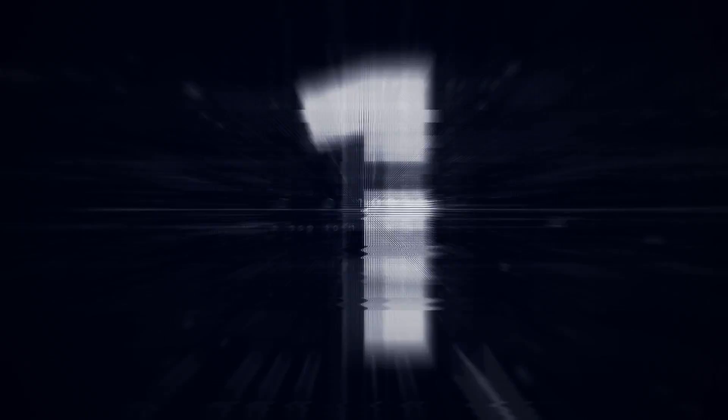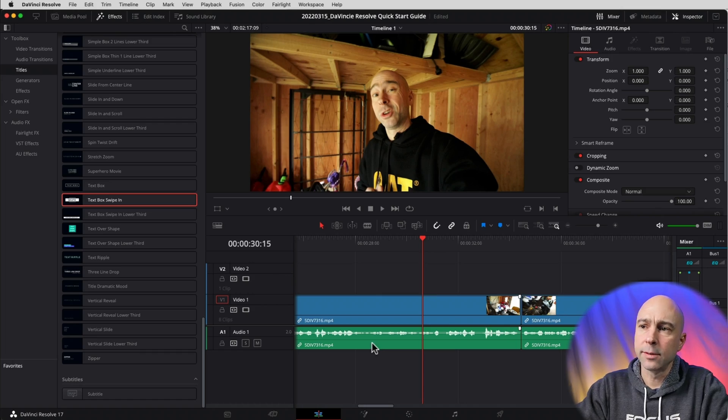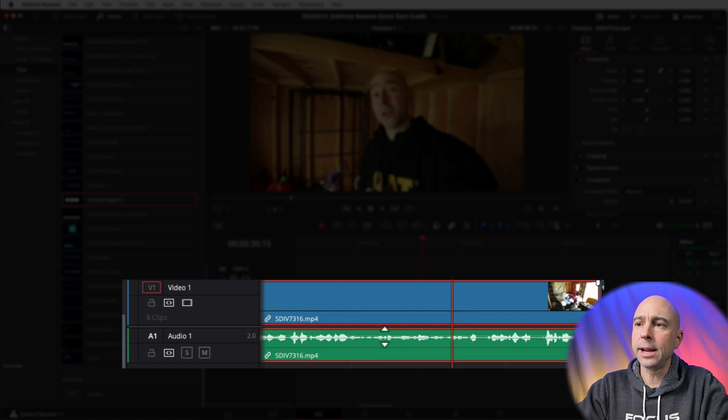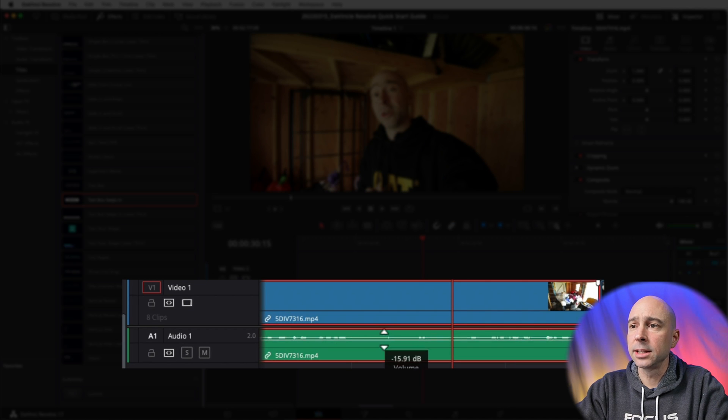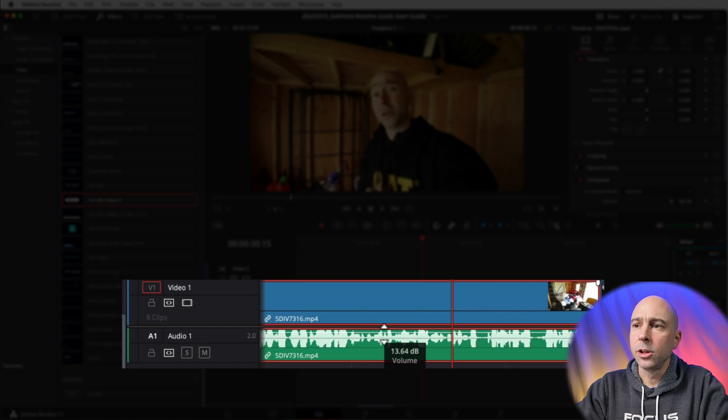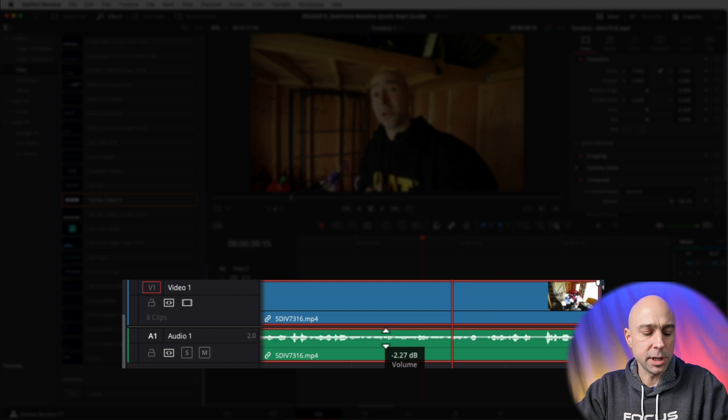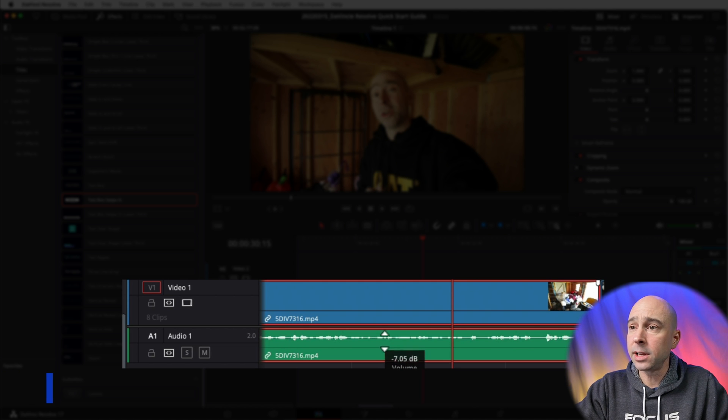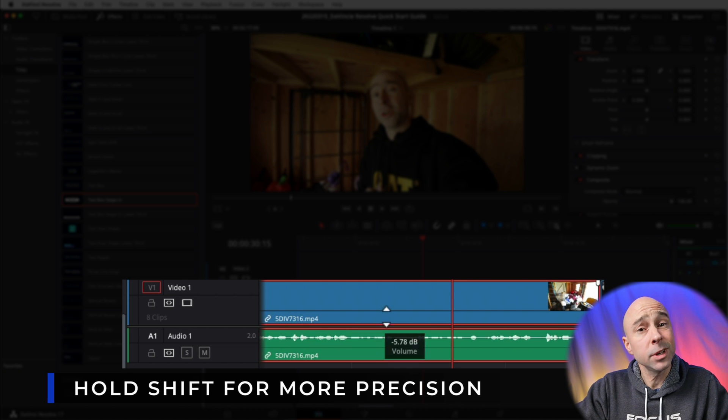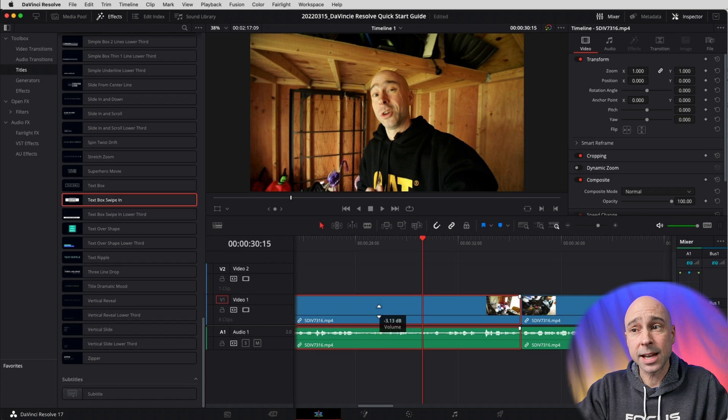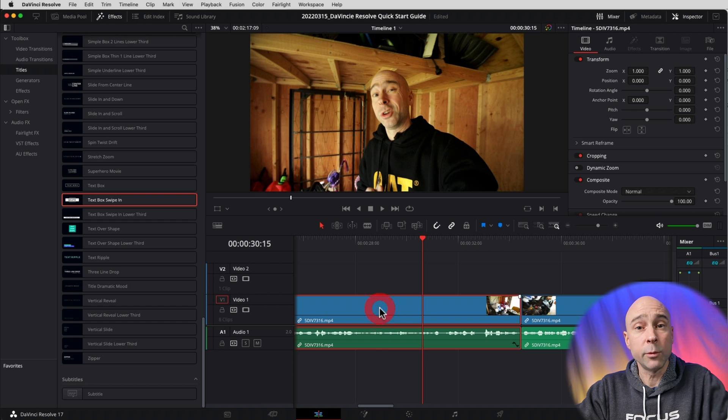Alright, we're in Resolve. Here we go. Tip number one: how you can adjust your audio levels. Click on your clip, hover over it, and we've got this little line here you can move up and down. You can drag it with your mouse. If you hold your Shift key, it actually lets you be a little more precise with it. That's one way you can adjust your audio levels.